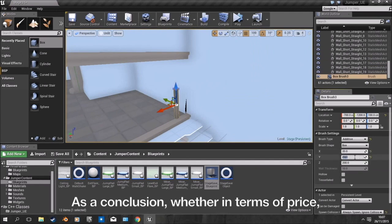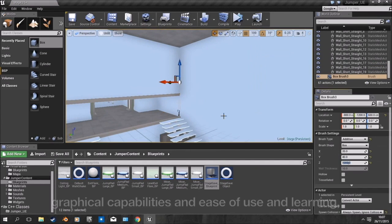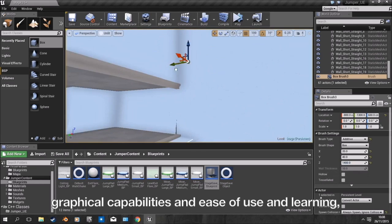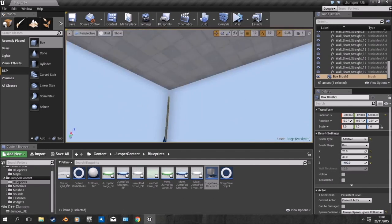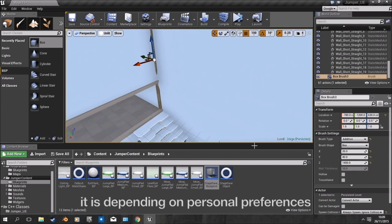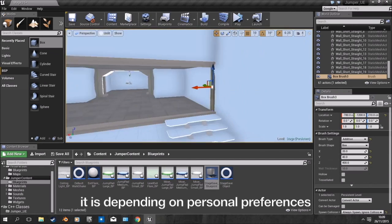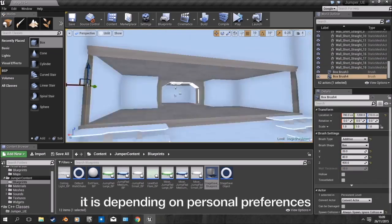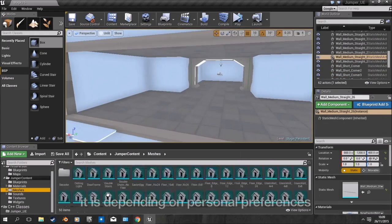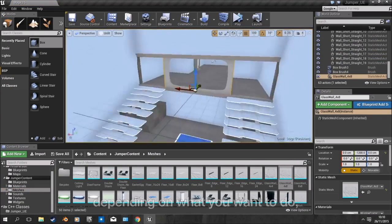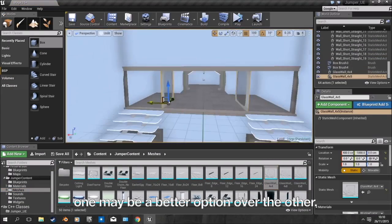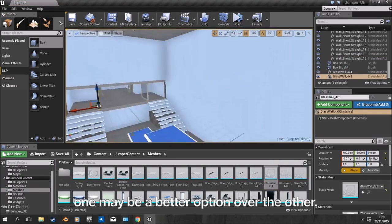As a conclusion, whether in terms of price, graphical capabilities, or ease of use and learning, it depends on personal preferences and what we want to do. One may be a better option over the other.